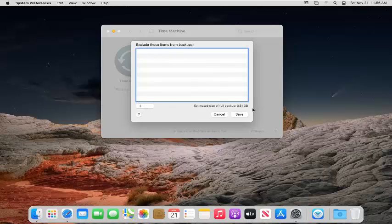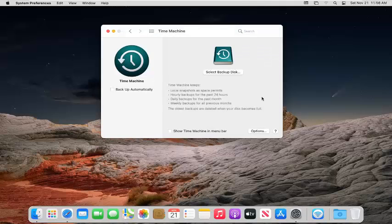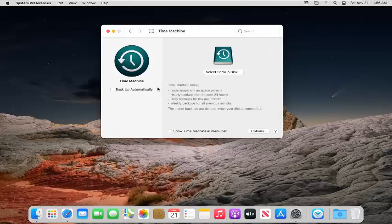You can see the estimated full size of backup down here. So again, very straightforward, very similar to other versions of macOS before this, but I just wanted to show you how to access it.